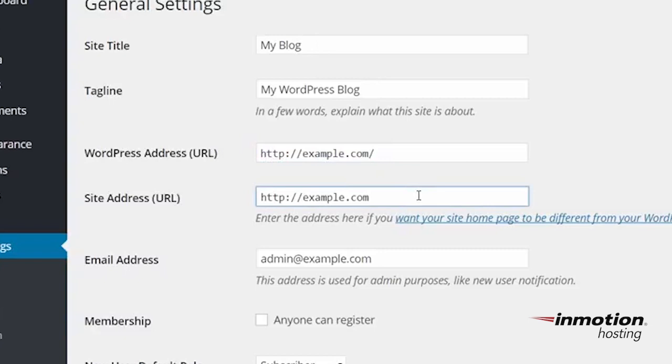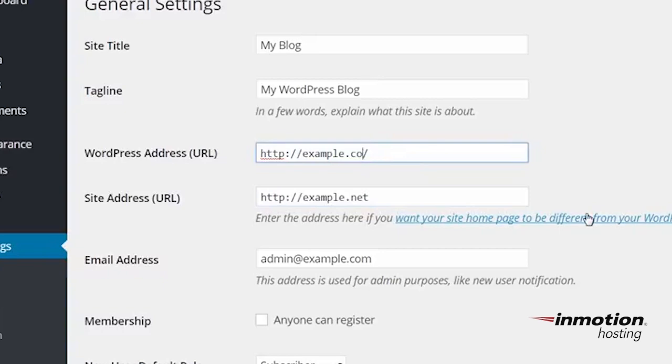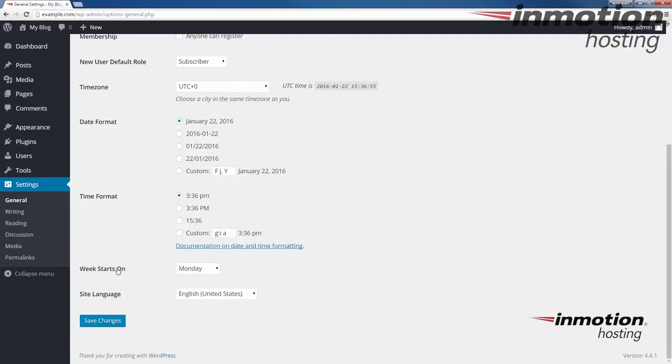I'm just going to change the URL. I'm going to change site address here to example.net in this test. I'm also going to change my WordPress address here to .net. And so once I do that, I'm going to save this.